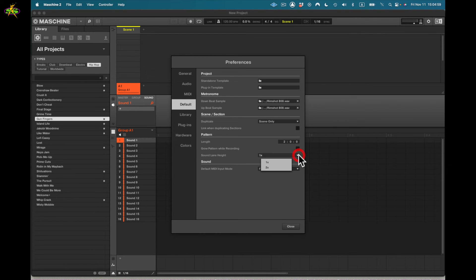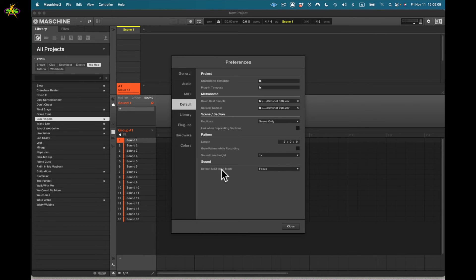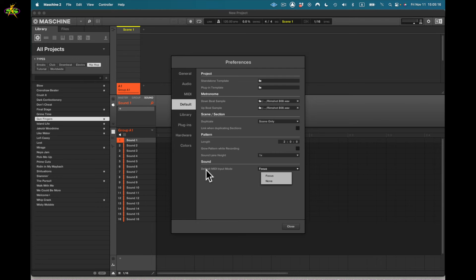We have sound lane height. You can make it bigger, but it takes up too much space in the UI, so I keep it minimal. Below that is sound focus — none — and this relates to the default MIDI input mode.